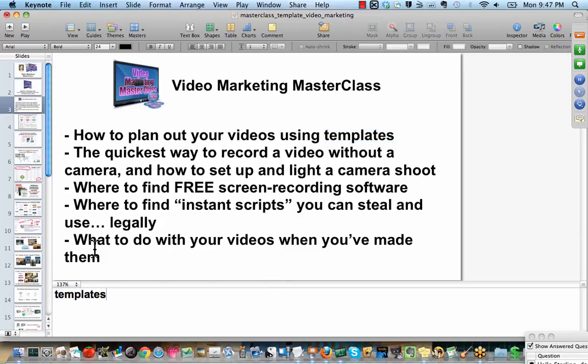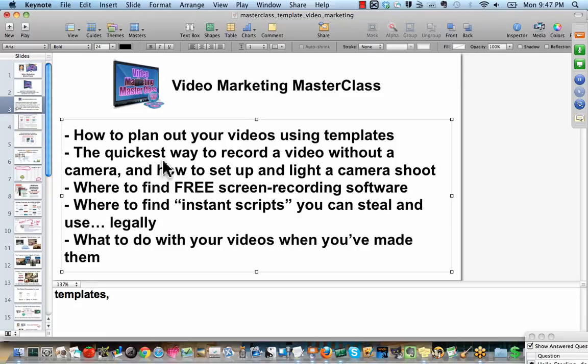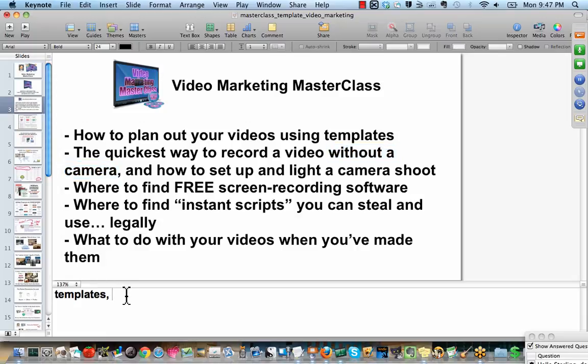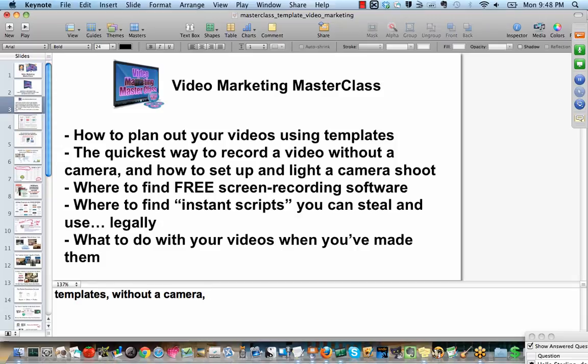So maybe this might be my presenter notes. Because remember, these presentation programs are originally made for people who are doing live presentations in front of people on a projection screen, something like that. So they need these little presenter notes to show. So you can still use them for your own benefit. An extra advanced masterclass tip is two screens.